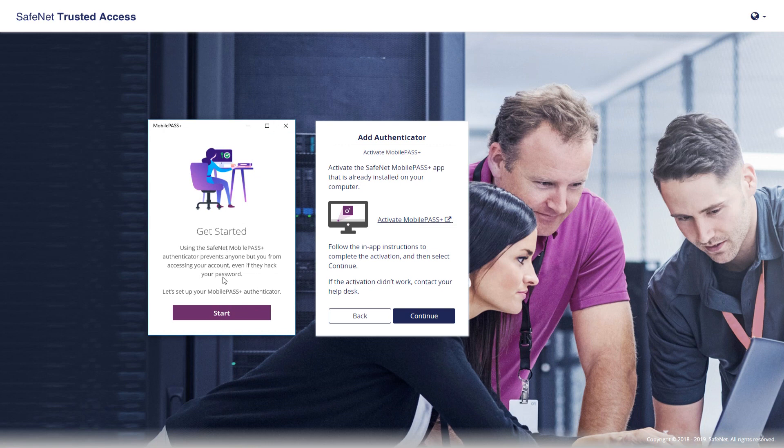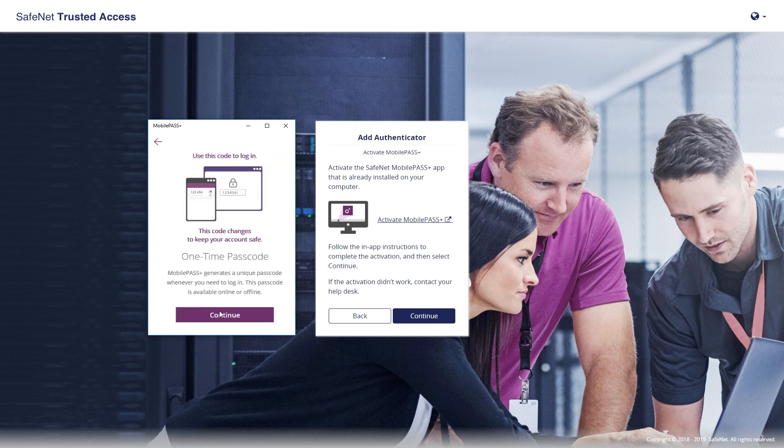So we see the Windows 10 Mobile Pass Plus app launching. Additional, very user-friendly information, you don't have to read it, but if you're cautious, you could.